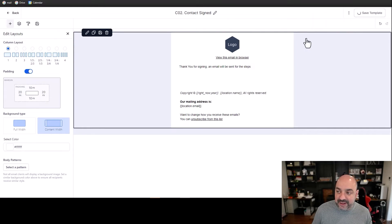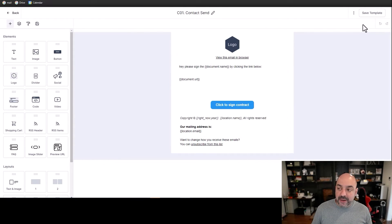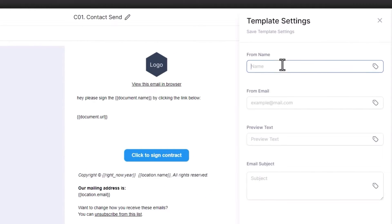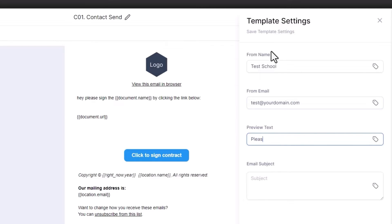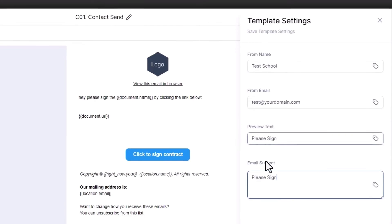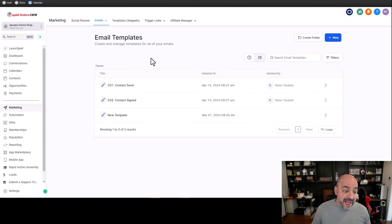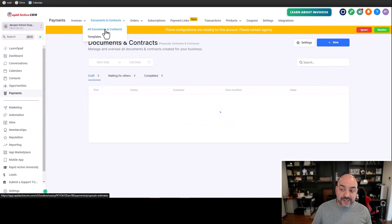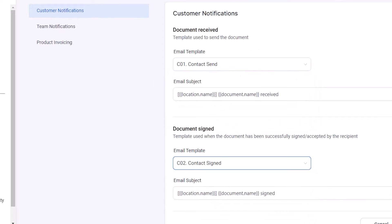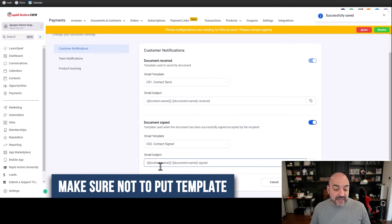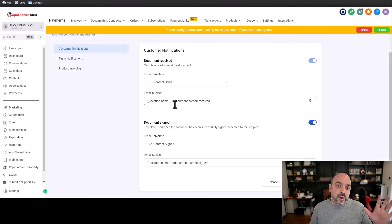In Settings, set your From Name — for example, 'Test School' — your From Email, a preview text like 'Thank you for signing,' and the email subject line. Make sure you do this for both templates. Go back to the contract send template and set its From Name, From Email, and preview text to something like 'Please sign.' Don't forget this step. Then head back to Payments, Documents and Contracts, Settings, and change the defaults to your contract send and contract signed templates, then hit Save.